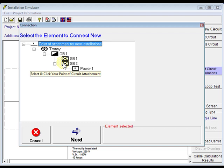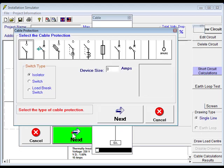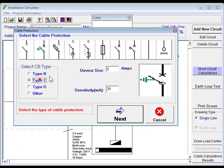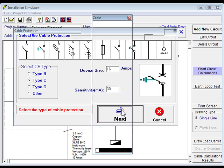Click next. We'll go through an RCD once again, make that one device size 16 amp, and click next.